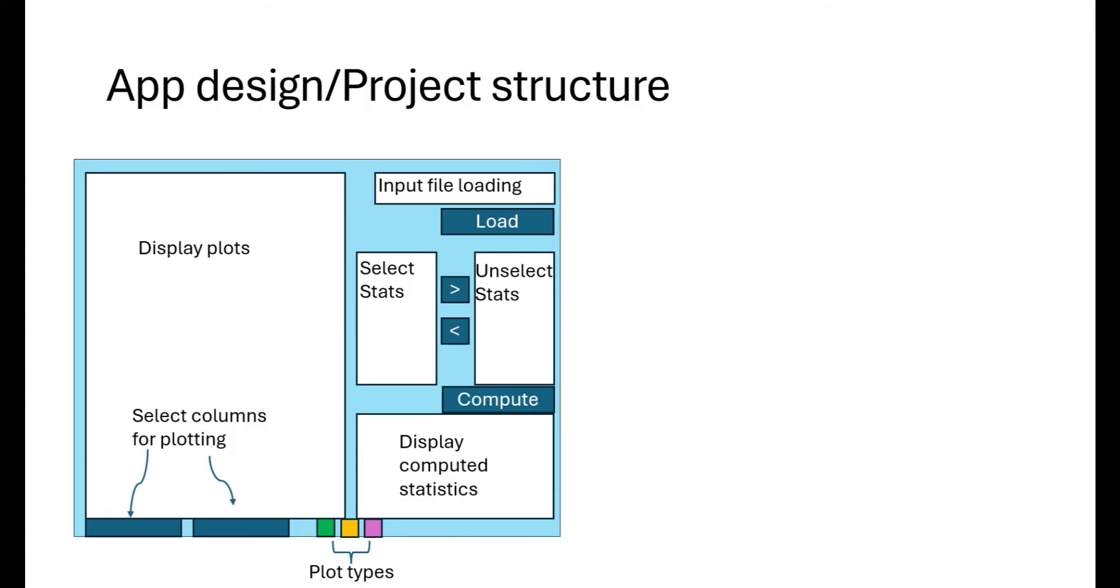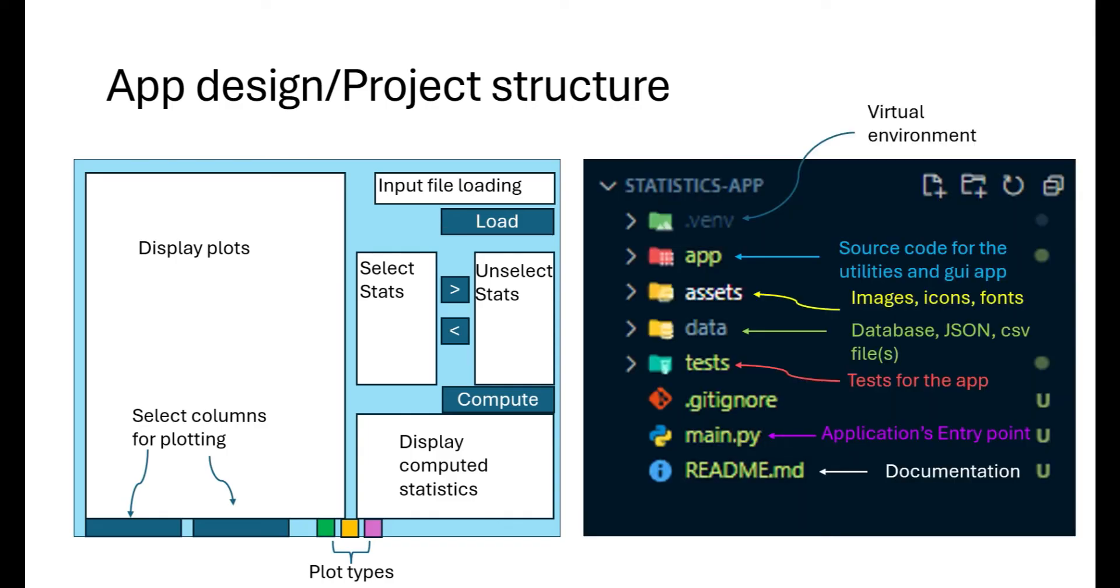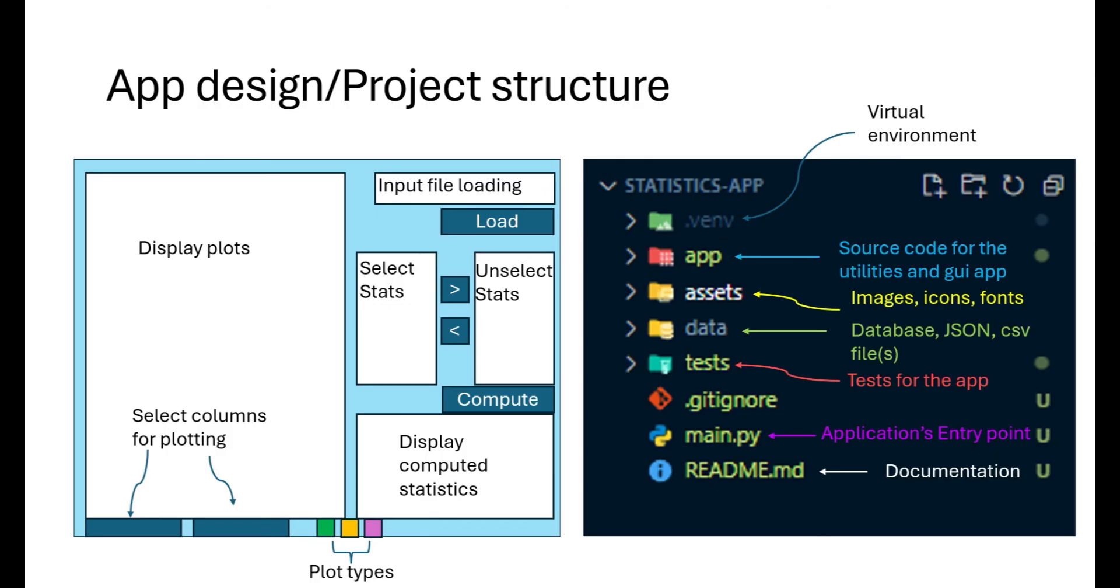Now let's look at the way we structure our statistics app project. We create a virtual environment and then install all the required libraries and packages in the same environment. The app directory contains the source code for the utilities and the GUI application. The asset directory contains images, icons and fonts. Data directory typically contains database, JSON or CSV files. But as in the GUI design we were using a file dialog to select a CSV file from the local machine, so CSV data can be read from anywhere and it is not restricted to this data directory. Test directory is used for writing tests during our code development. However, in this video we won't be writing any tests. Then we have a main.py file which serves as the entry point for our GUI application.